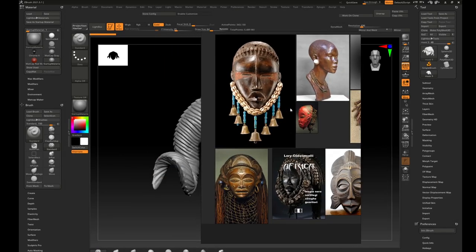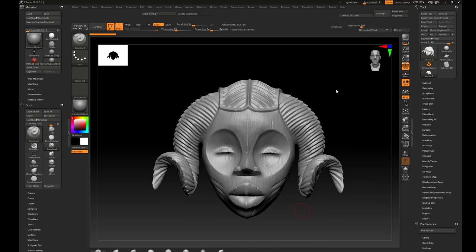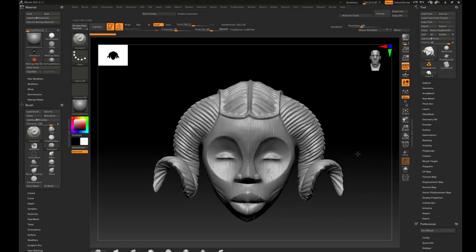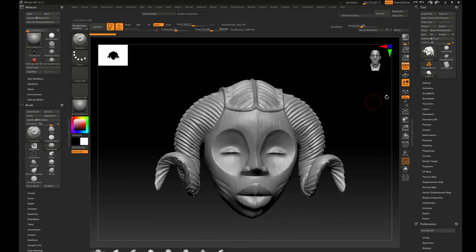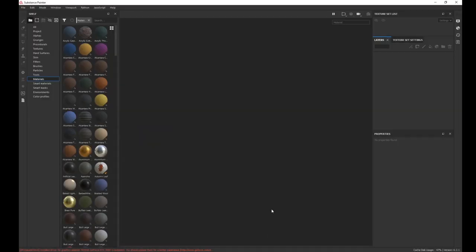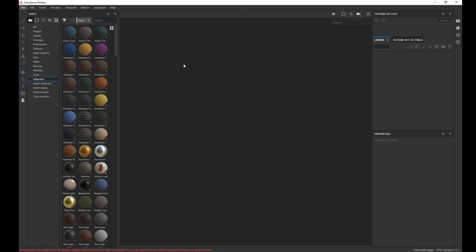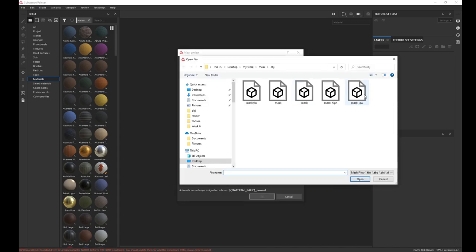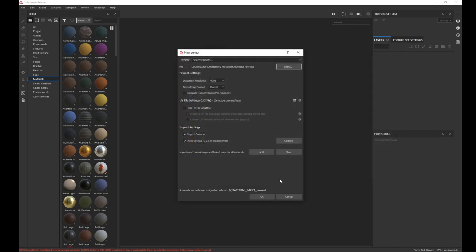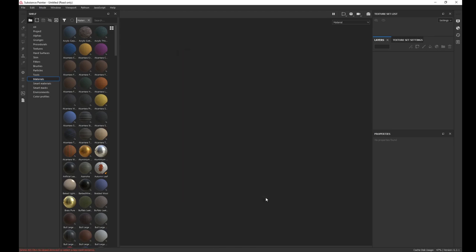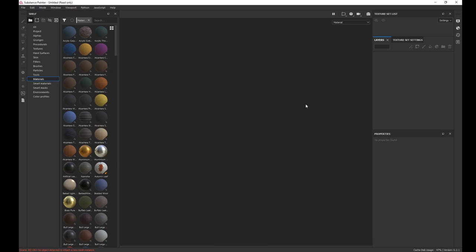This is my reference on screen. This is what I did in ZBrush, and I'm going to provide the model in the link below. Let's jump to Substance Painter and recreate this mask. First of all, we're going to bring in the low poly model, so I'm going to create new. I'm just hoping you guys know how to use Substance Painter — I'm going to get this mask, the low poly version, 'max underscore low.'